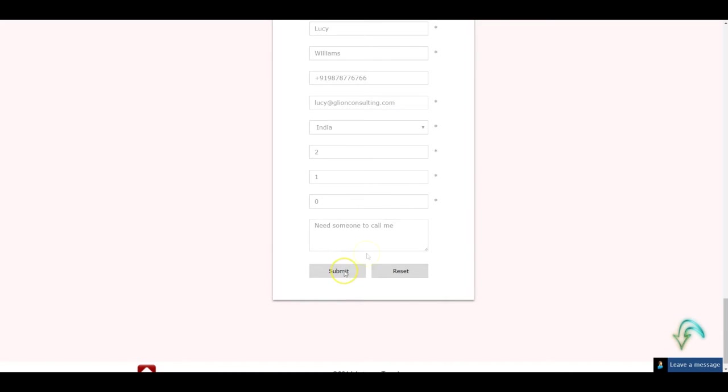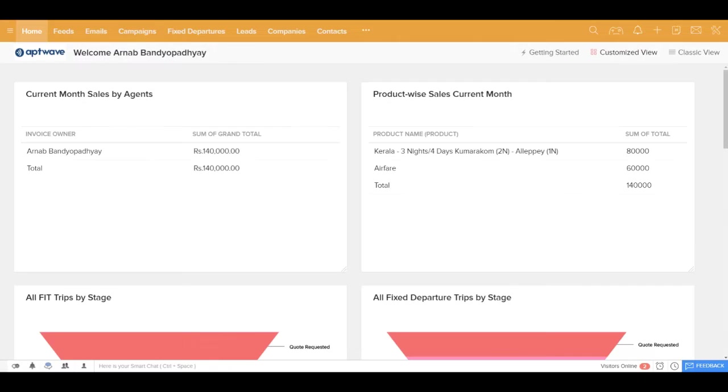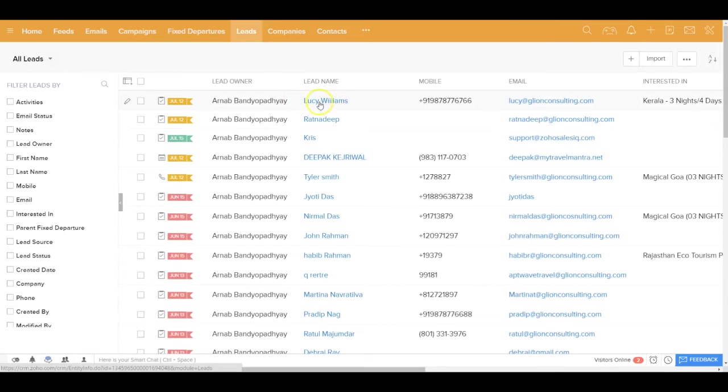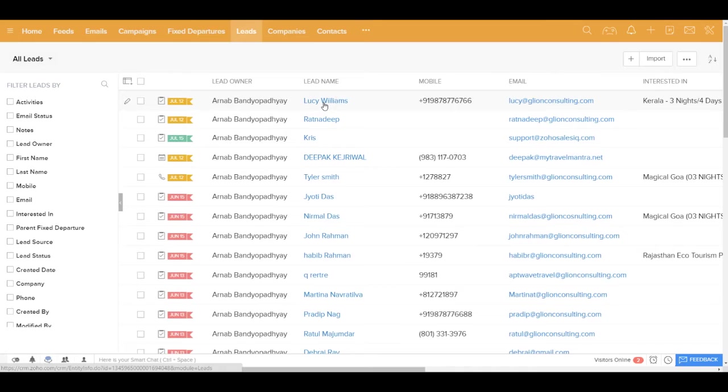They can go ahead and submit the inquiry into this website. If you go back into your CRM system and if you go to your leads module, you'd be seeing that Lucy Williams has been created as a lead into your CRM. How cool is that? Now this you can do not only for your website but for all other landing pages.